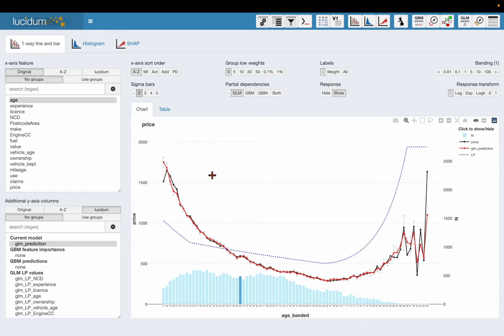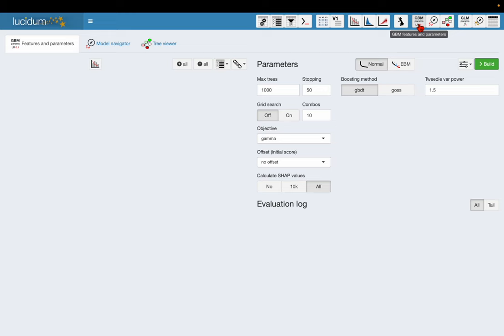So what this often means is I'm missing an interaction, and what I'm going to do now is build a GBM to find out what that interaction is. So I'm going to click on this button and we're going to build a GBM using the LightGBM library.